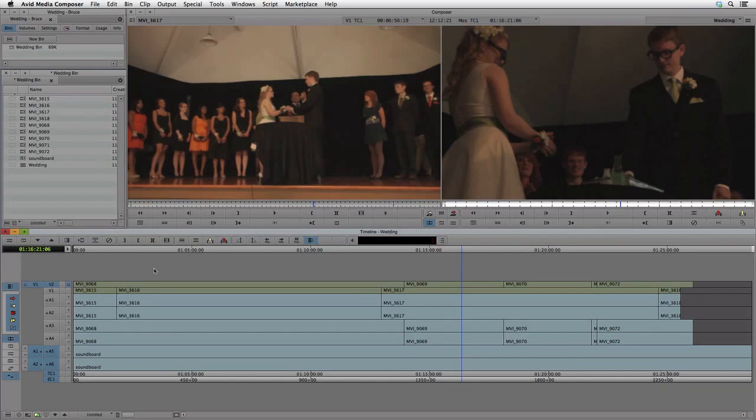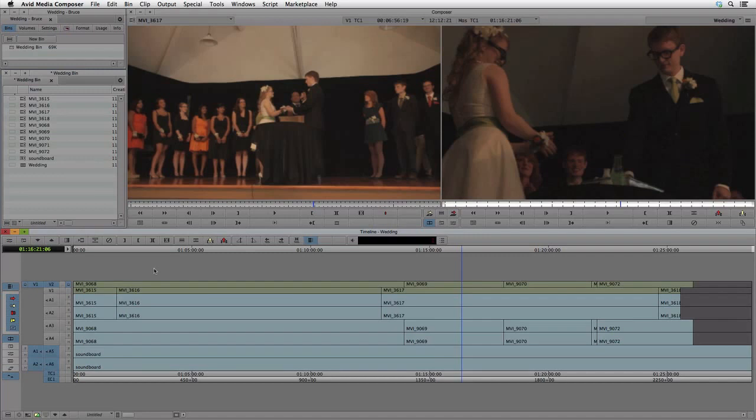In this project, we have already added our media and laid it out in a sequence. There are two cameras and one external audio track. The clips are placed in the sequence at arbitrary times because we don't know when the cameras were turned on and off with respect to each other. PluralEyes will figure that out for us.